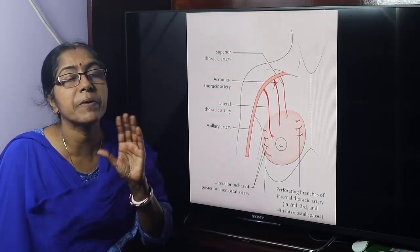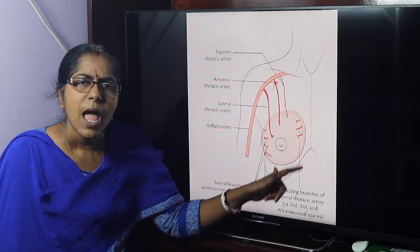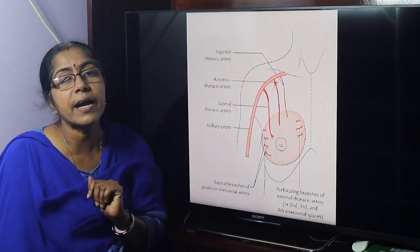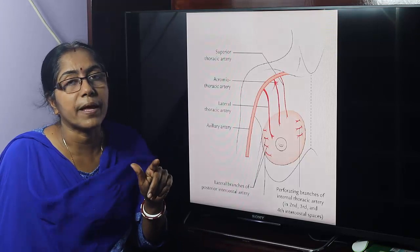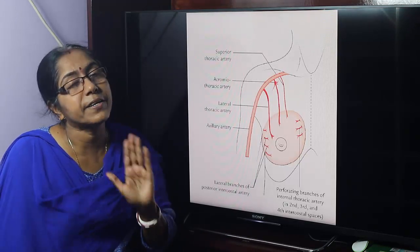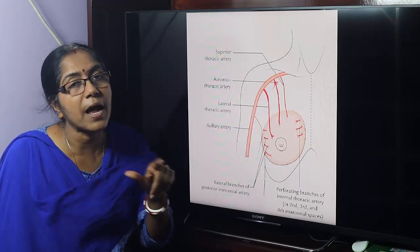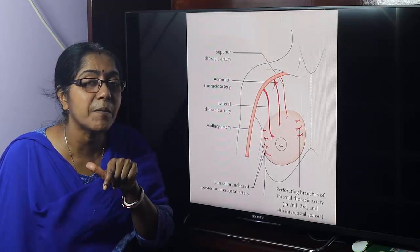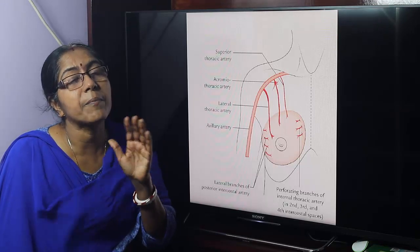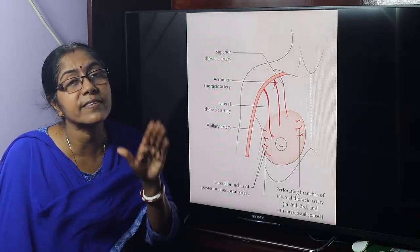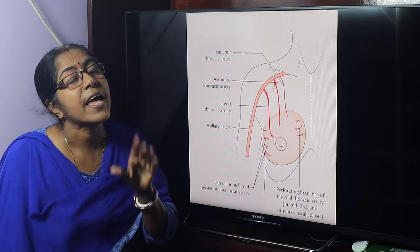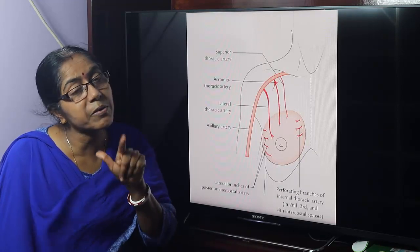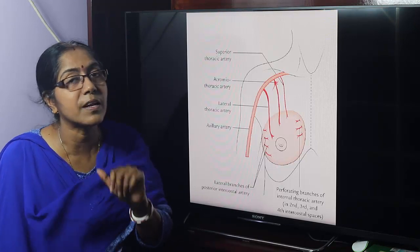Venous drainage: the breast is drained into the internal thoracic vein, axillary vein, and the posterior intercostal vein. Nerve supply: the breast is supplied by the second to sixth intercostal nerves, which are the ventral rami of the upper 11 thoracic spinal nerves. The ventral ramus of the 12th thoracic spinal nerve is termed the subcostal nerve.